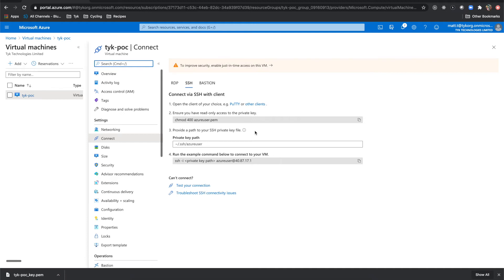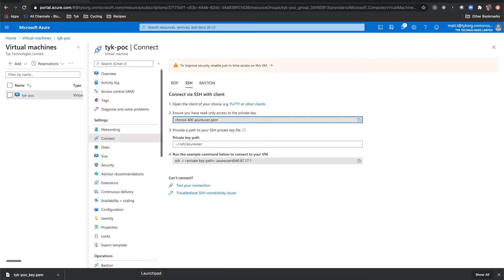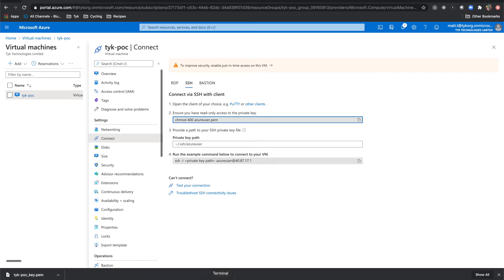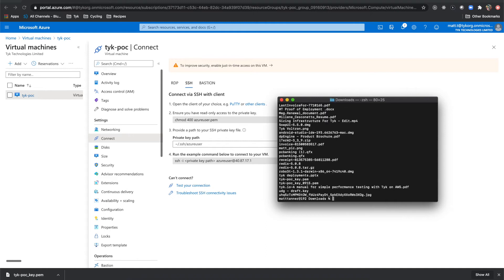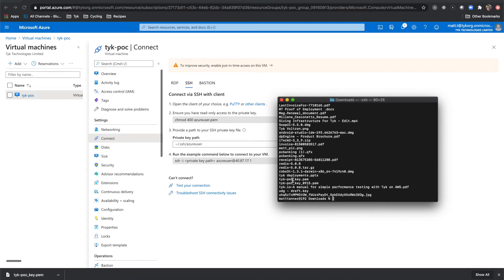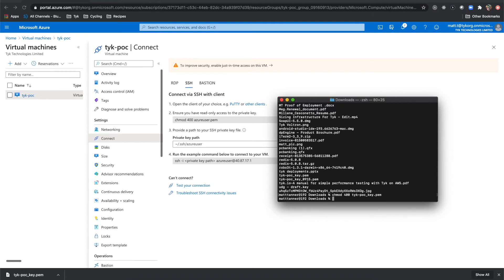And what I'll need to do is I'll have to use this script here to chmod my Azure user dot PM, but ours is called Tyke POC dot PM. So let's go like this in our terminal, bring up a terminal and navigate to the directory where our private key is. And we can see our Tyke POC here. So now let's do a chmod 400 Tyke dash POC underscore key dot PM.